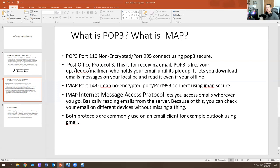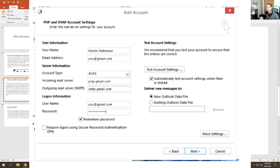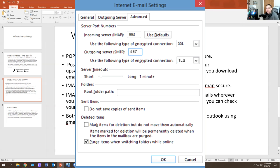IMAP uses port 143 and is non-encrypted. Port 993 is for connecting using IMAP secure. IMAP — Internet Message Access Protocol — allows you to access emails wherever you go, basically reading emails from a server. Because of this, you can check your email on different devices without missing anything. Both protocols are commonly used on an email client — for example, if you're using Outlook and setting up Gmail, you have to enable POP3 and IMAP.